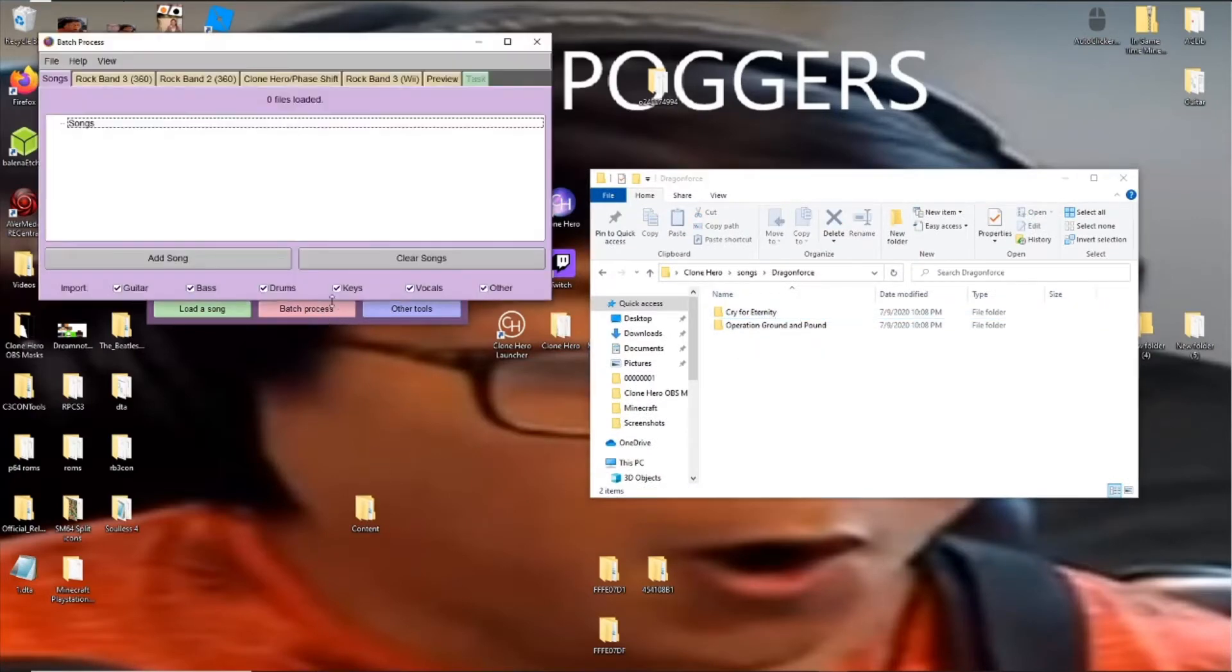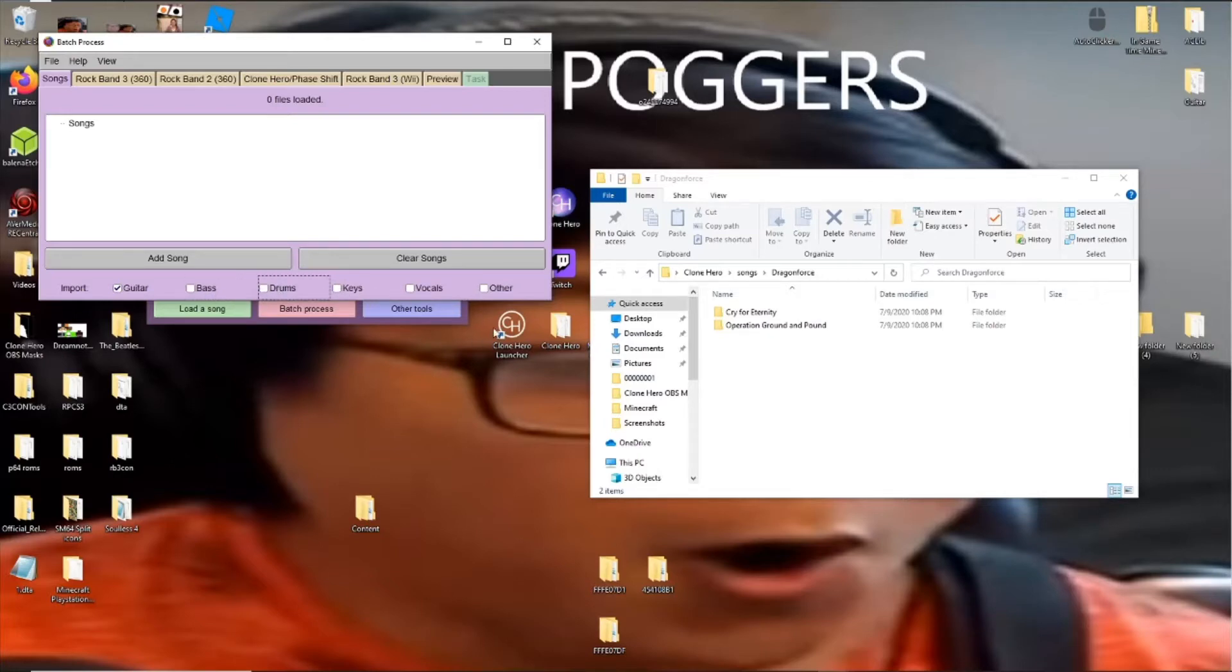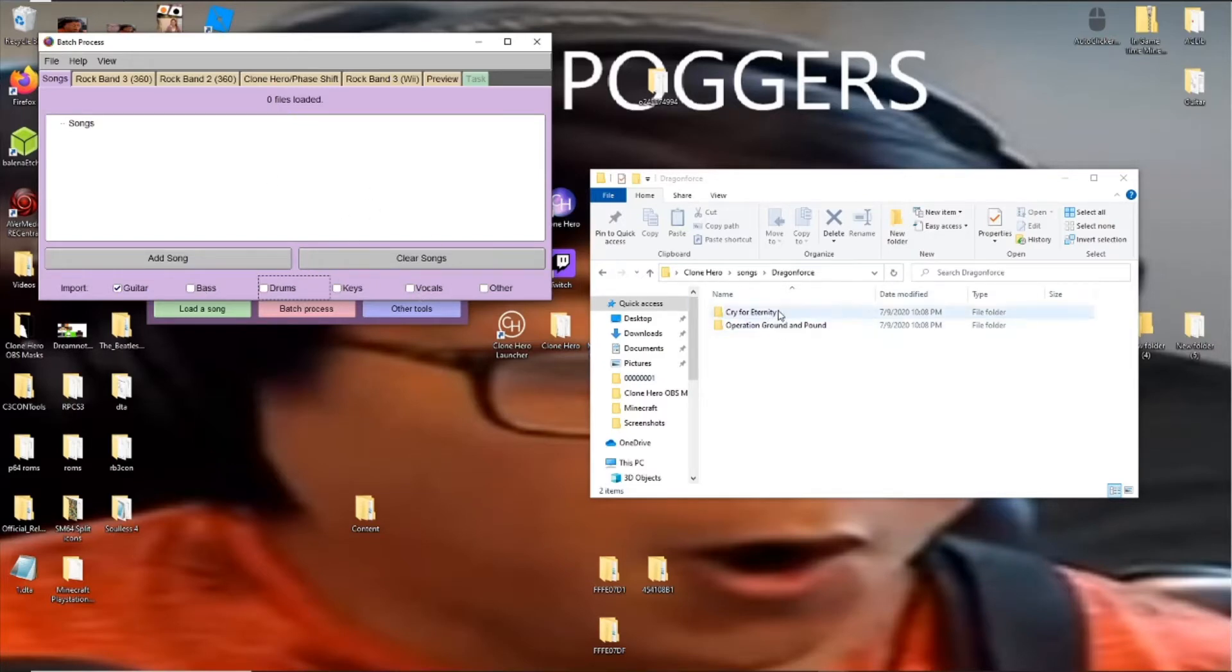just hit Back Process and then, for example, I would uncheck everything except the guitar unless you're doing a Rock Band song and you know it has drums and bass and keys and all that jazz. But if you're just doing guitar, I would recommend you uncheck everything else because that can cause issues.